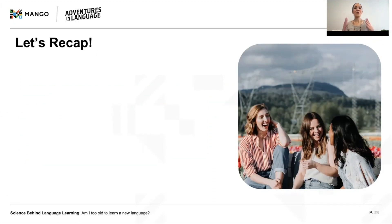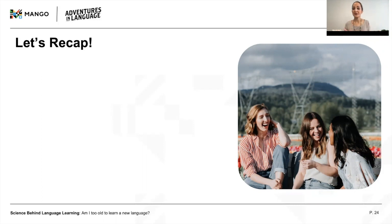I hope you now see that this seemingly simple relationship between age and language learning is, in fact, not so simple. And honestly, we've only scratched the surface. Check out the references linked in the description to read more about the fascinating nuances of this topic.